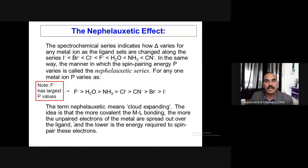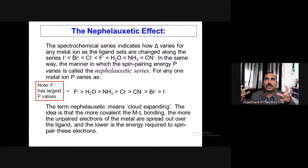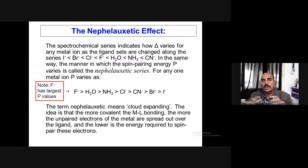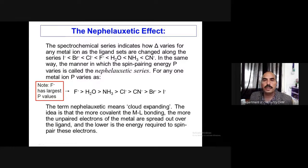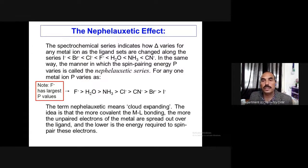The term nephelauxetic means cloud-expanding. The idea is that the more covalent the metal-ligand bonding, the more the unpaired electrons of the metal are spread over the ligand and the lower the energy required to separate these electrons. When metal and ligand orbitals combine, bigger molecular orbitals (clouds) are formed, so inter-electronic repulsion decreases. Crystal field theory, which assumes ligands are purely point charges with no orbital overlap, cannot explain this nephelauxetic effect.